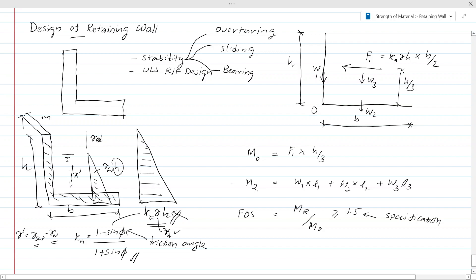If you know K_a × γ × H, you can calculate the total horizontal force applied on the retaining wall — that is the lateral earth pressure force. The total pressure is K_a × γ × H, and the total horizontal force F1 = 0.5 × K_a × γ × H². With that you can also calculate the overturning moment.